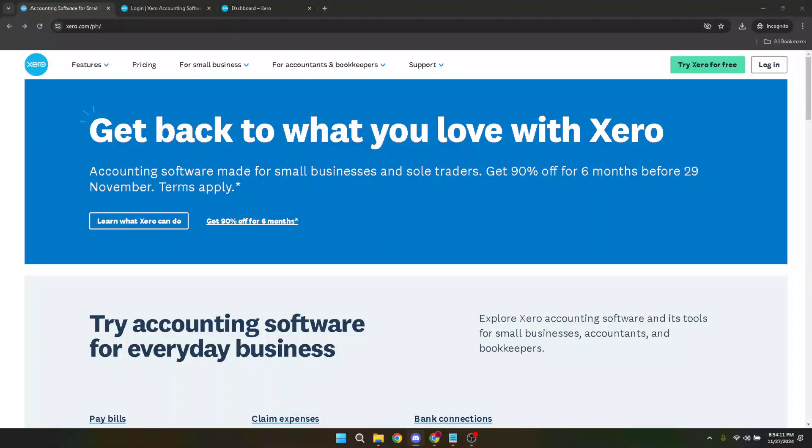In today's video, I'm going to teach you how to change your Xero Verify device. Whether you've just gotten a new phone or simply prefer using a different device for your two-factor authentication, this guide is going to walk you through the entire process step by step, ensuring you can make the change swiftly and securely.